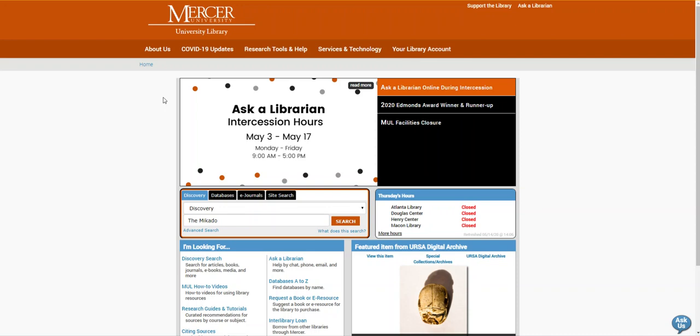Hello, my name is Kristen Bailey and I'm a librarian with the Mercer University Libraries. Today I'm going to show you how to find physical copies of music scores through our discovery search.